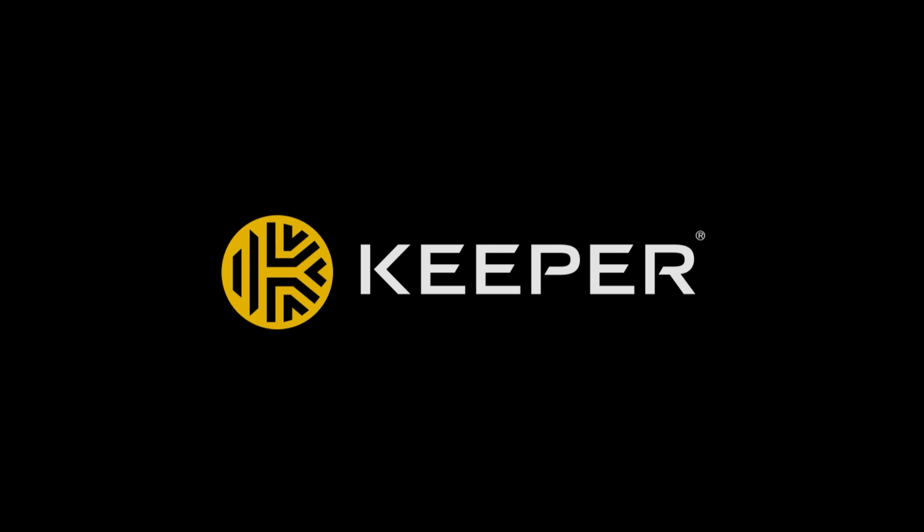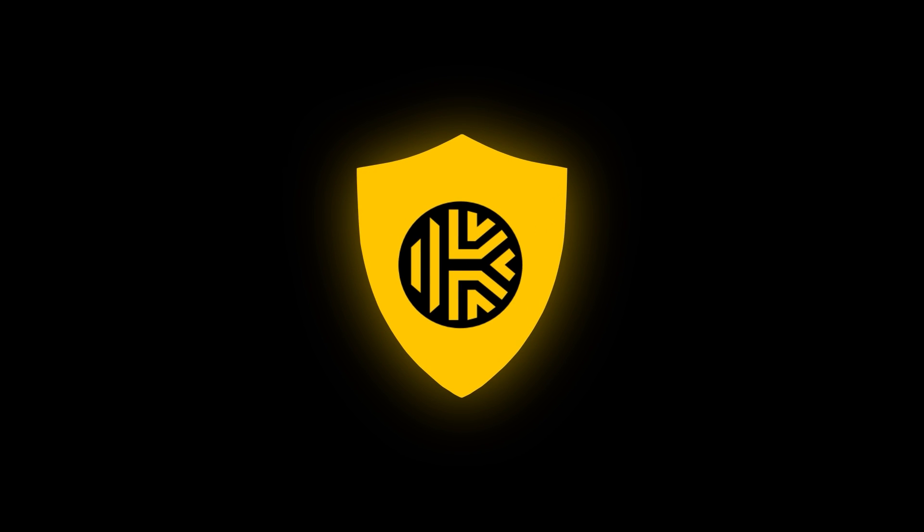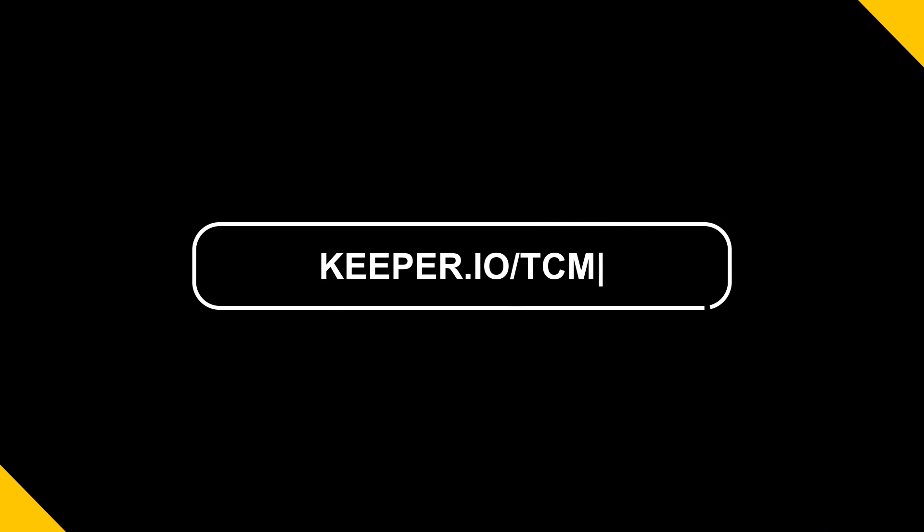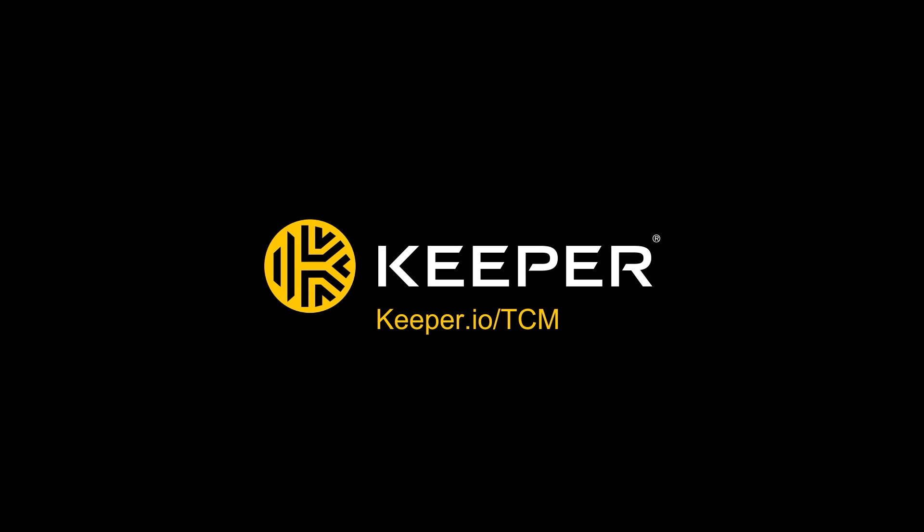At TCM we've used Keeper for quite some time and we've talked about how they helped us with password and passkey management as well as secrets management. In this video we'll talk about how we can use Keeper to provide secure encrypted access to internal web-based applications, cloud apps, admin UIs and other websites hosting sensitive data without having to share credentials and ensuring zero trust. Thanks to Keeper for sponsoring this video. If you want to try it yourself head over to Keeper.io/TCM.